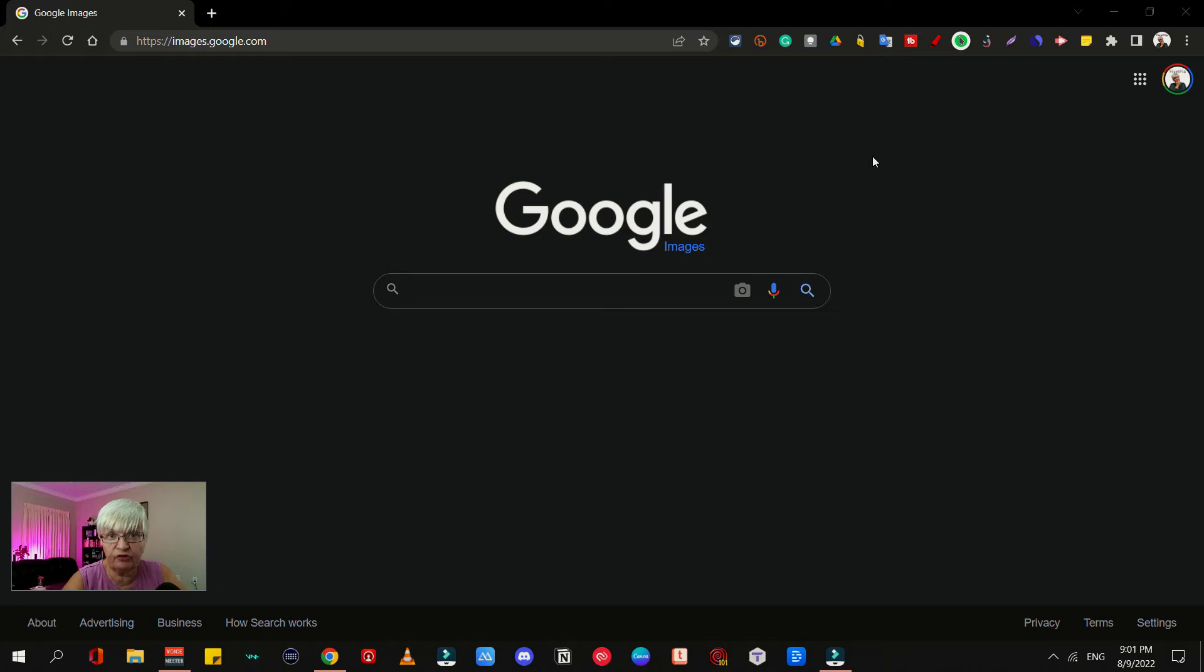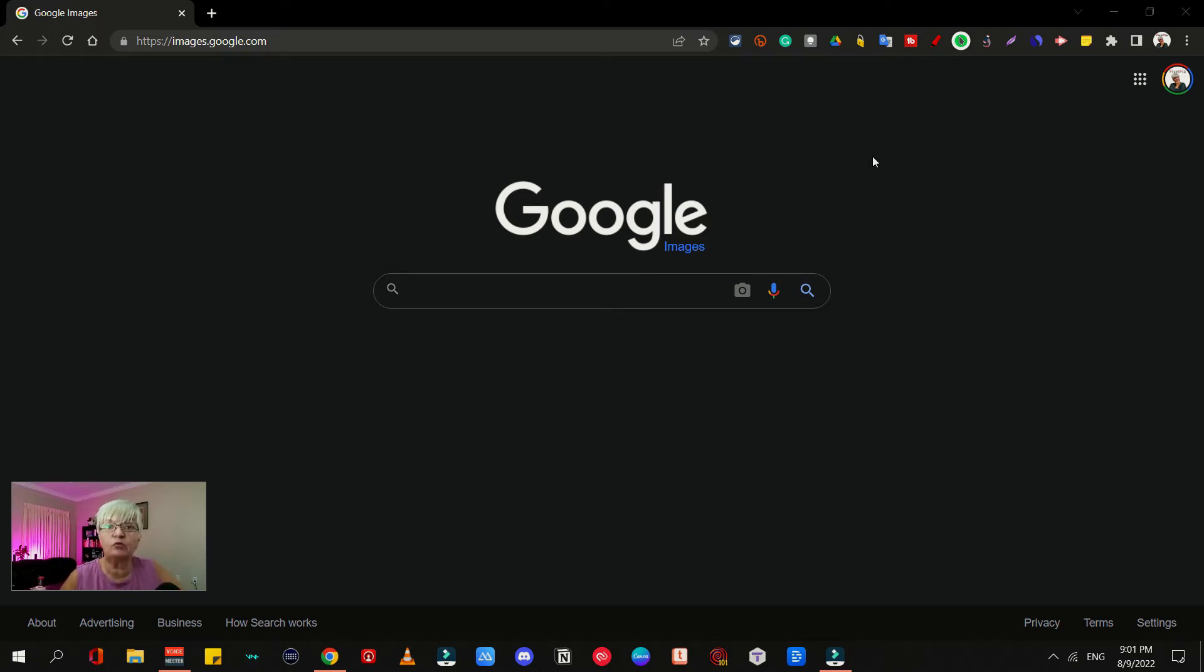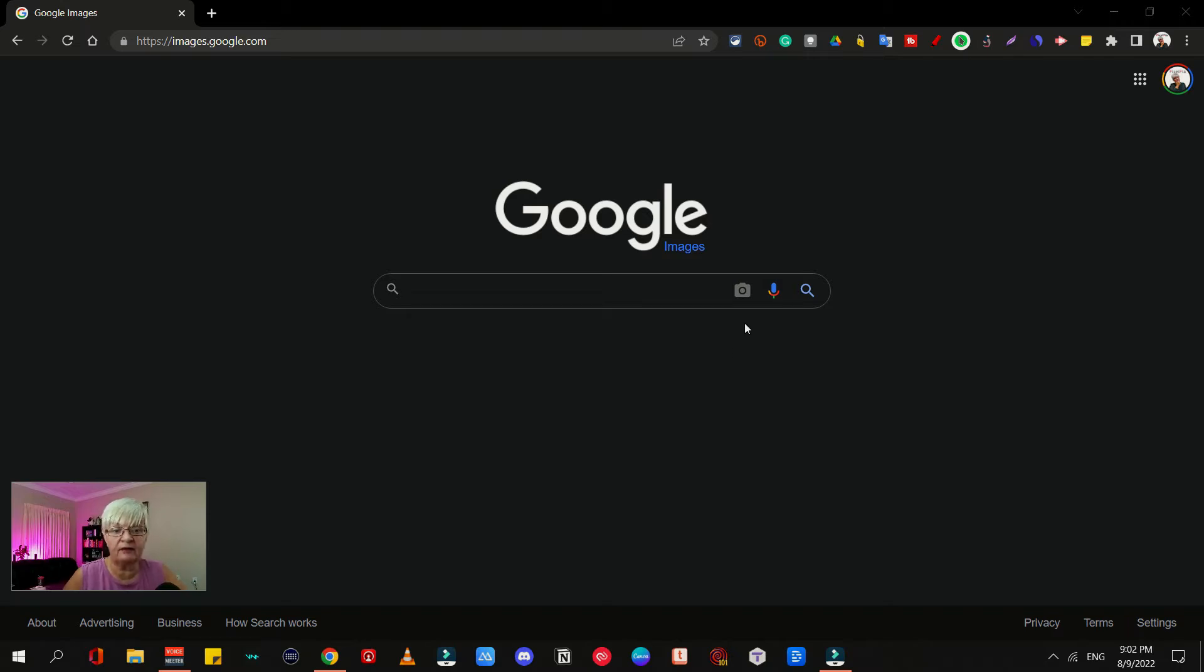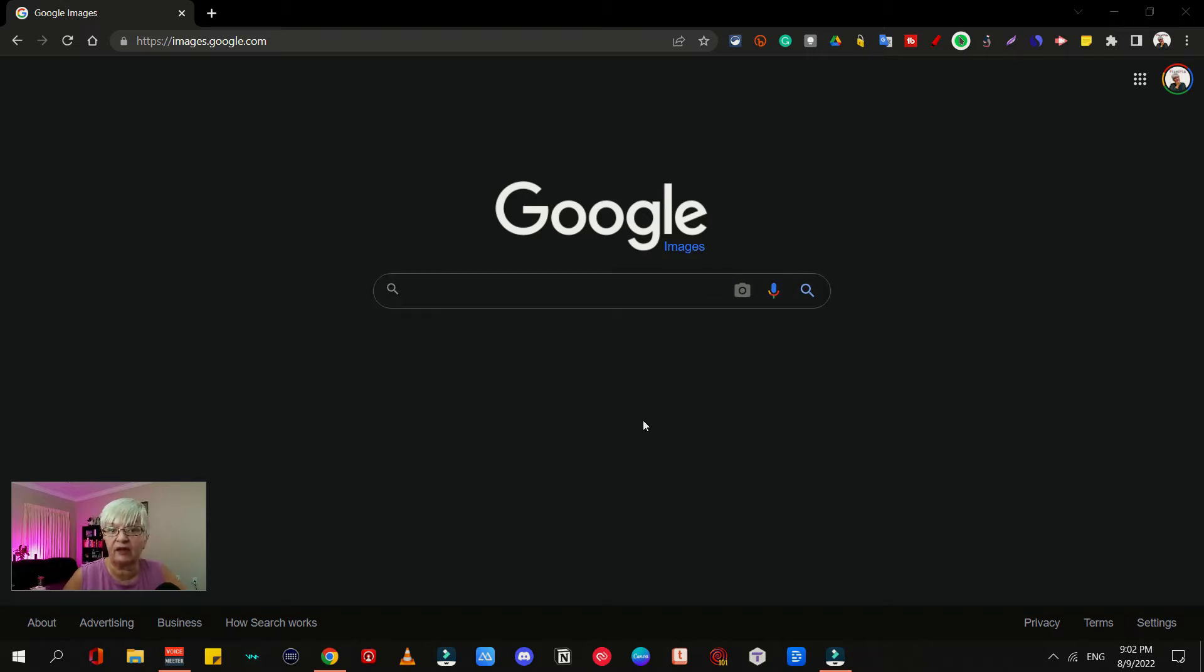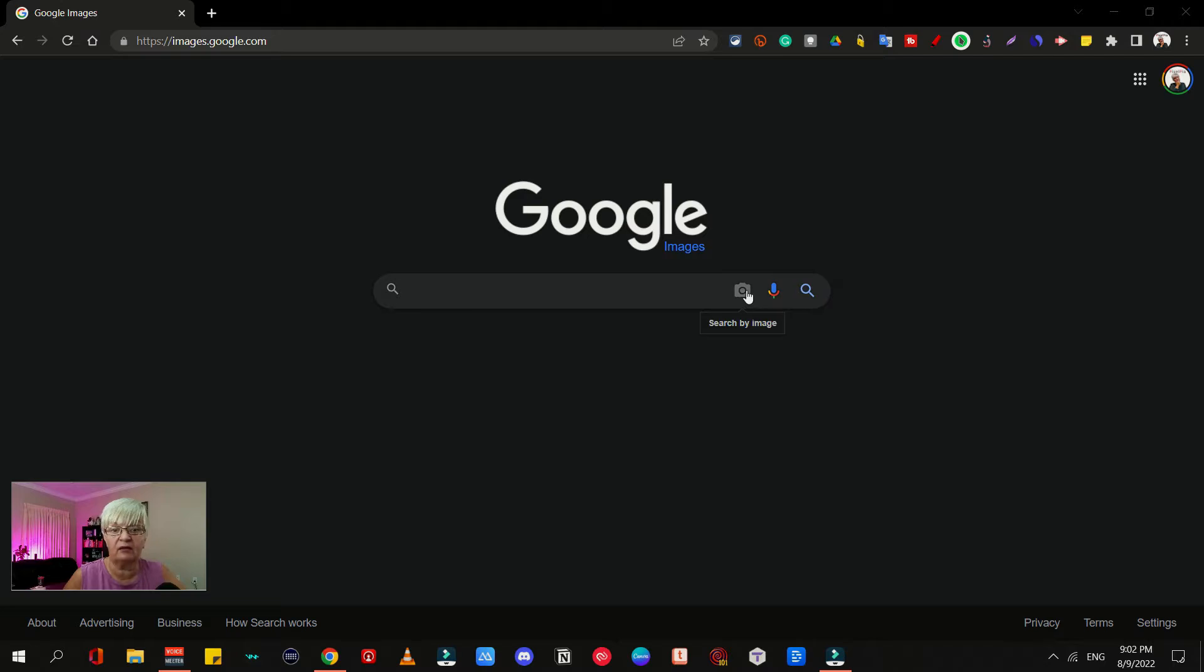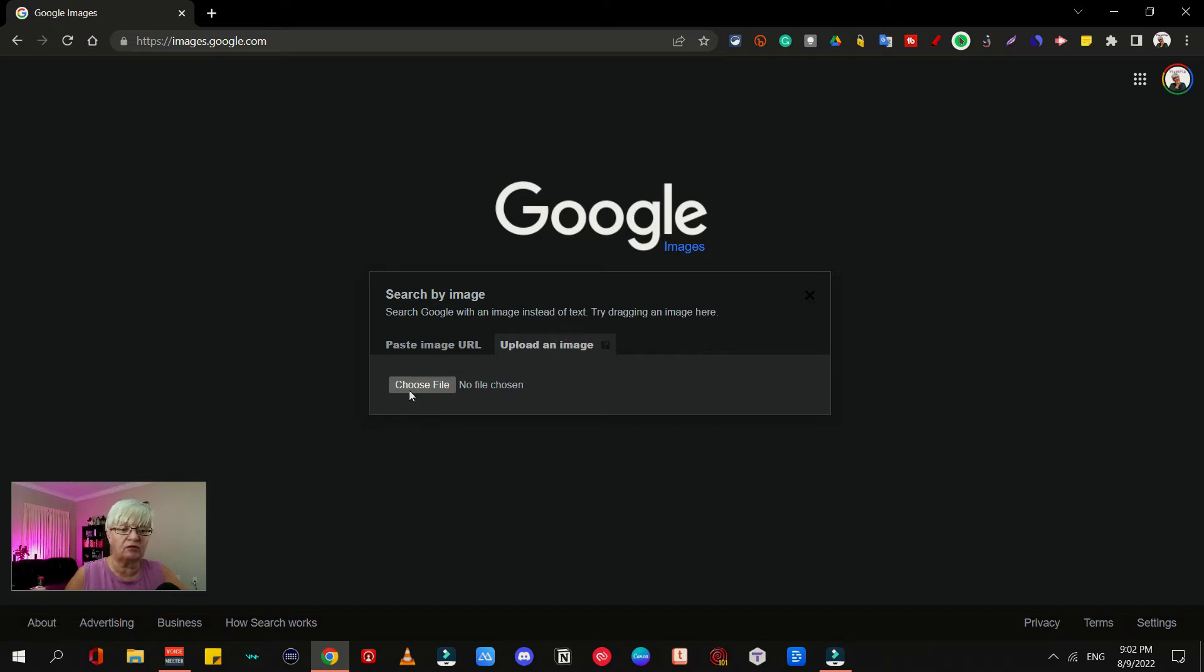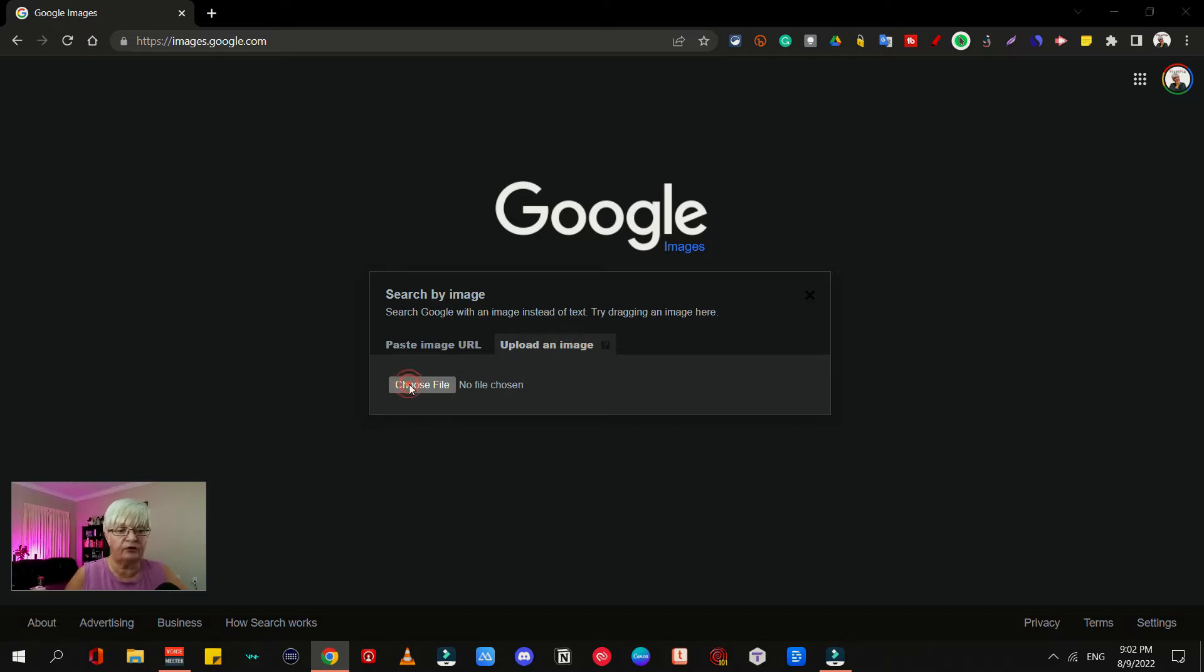Let's start with the reverse image search. Reverse image search can be useful if you have a photo on your computer and you want to find similar products or articles about something similar. You go to this website images.google.com, and here in the search bar you can see the little camera icon. So we click on that and you have two alternatives: you can paste an image URL or you can upload an image. We are going to upload an image here today.